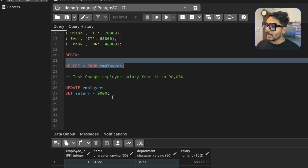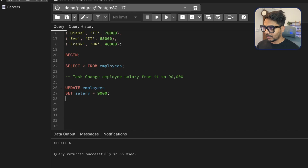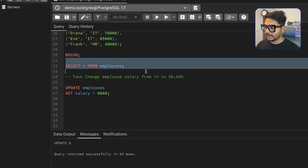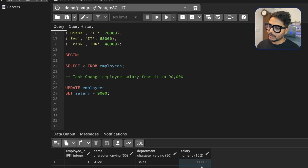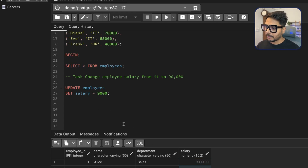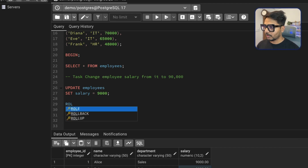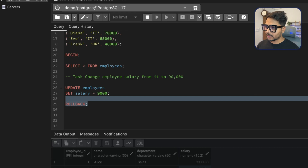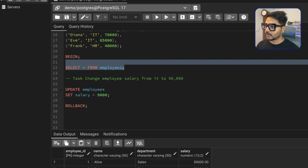Let's say I want to update the salary to 90,000. You can see the salary has changed to 90,000 — mistakenly, all salaries changed again. But now I have the ROLLBACK option. Let me run ROLLBACK. You can see the query rolled back and the transaction is closed, meaning my data is restored to the original.